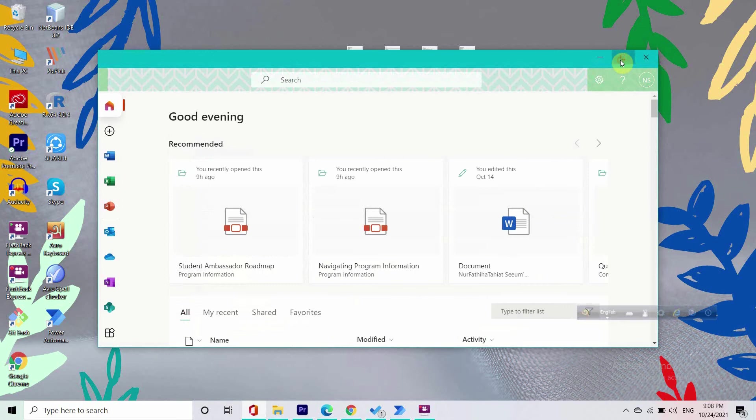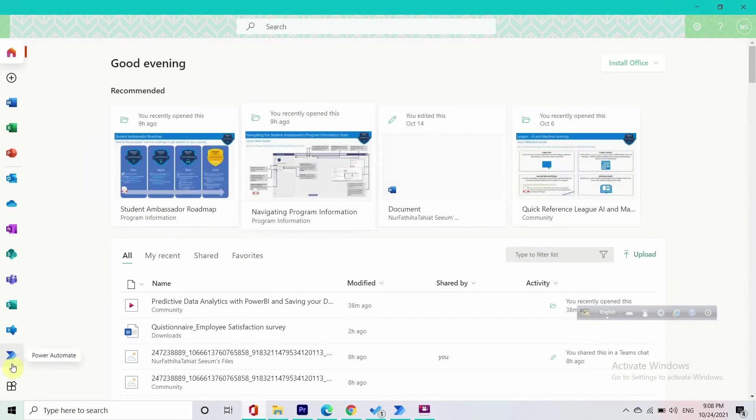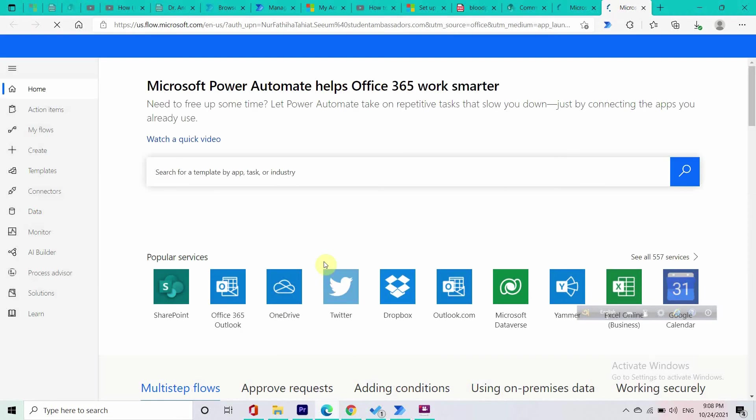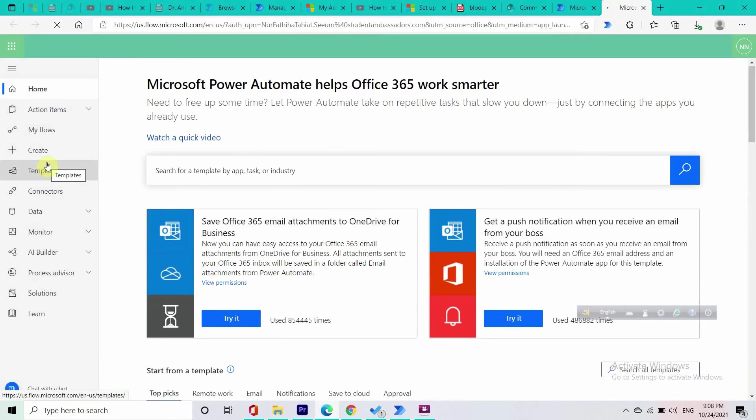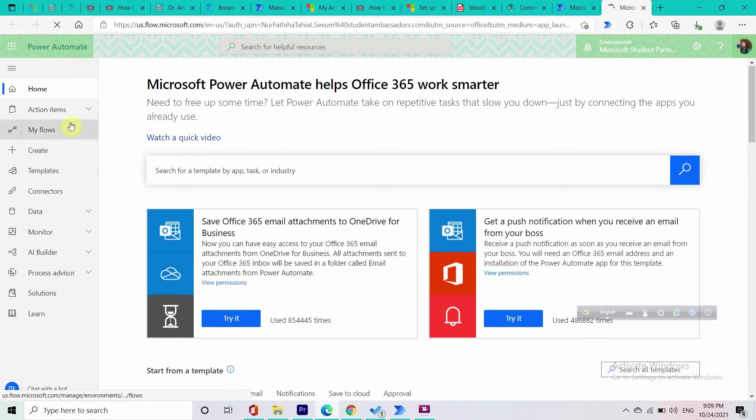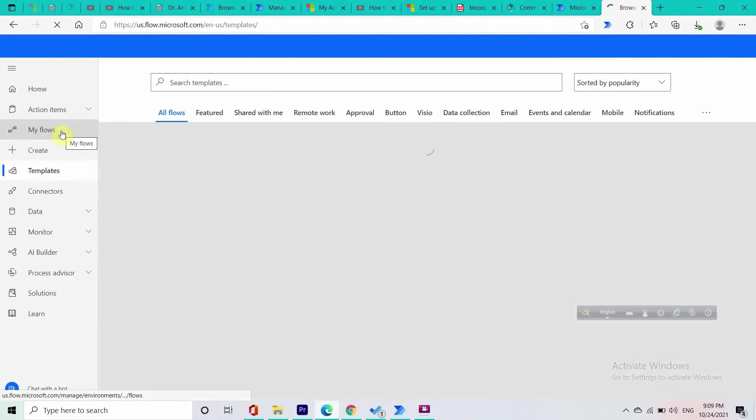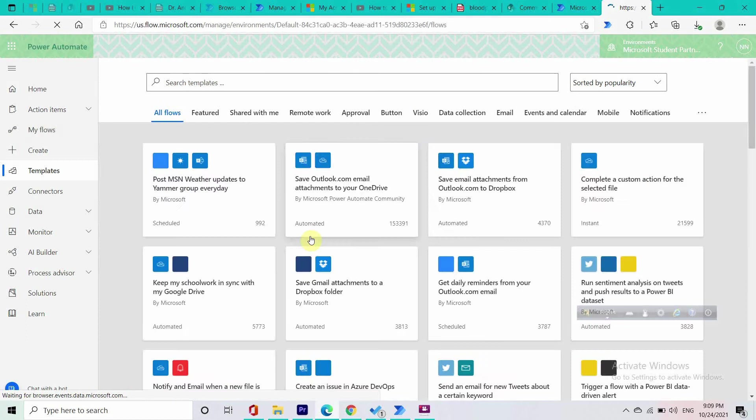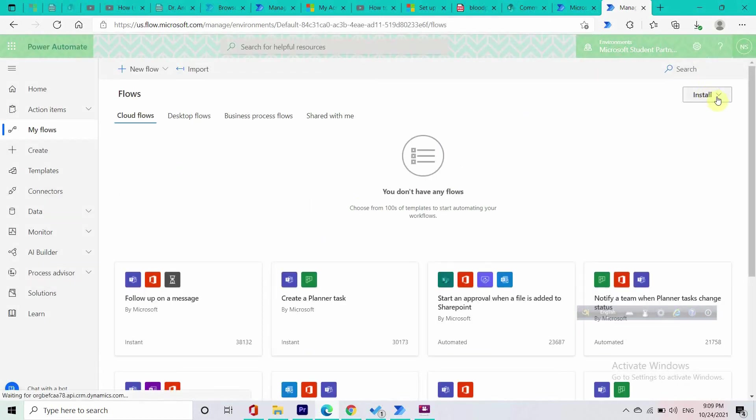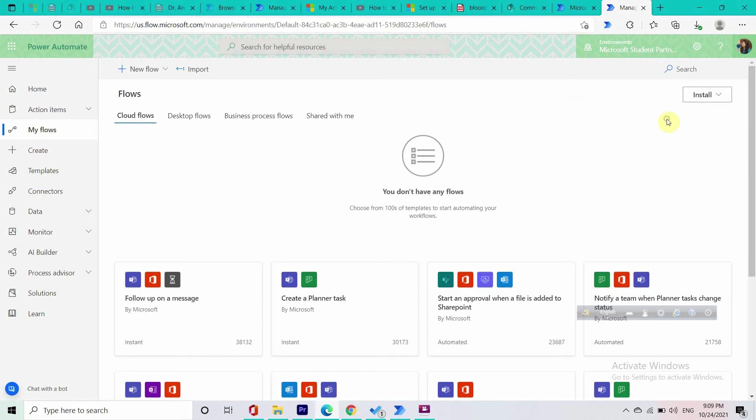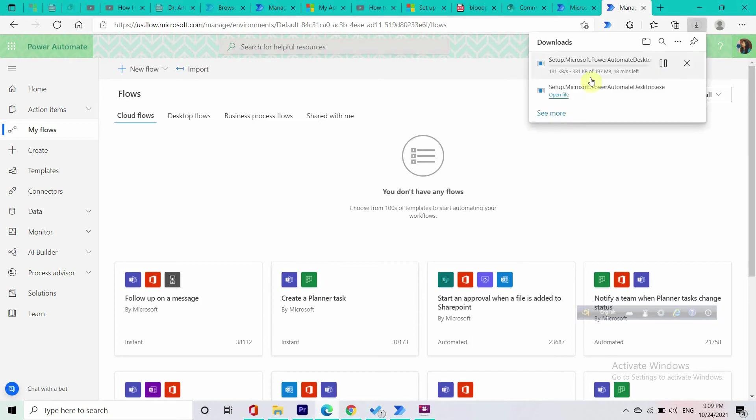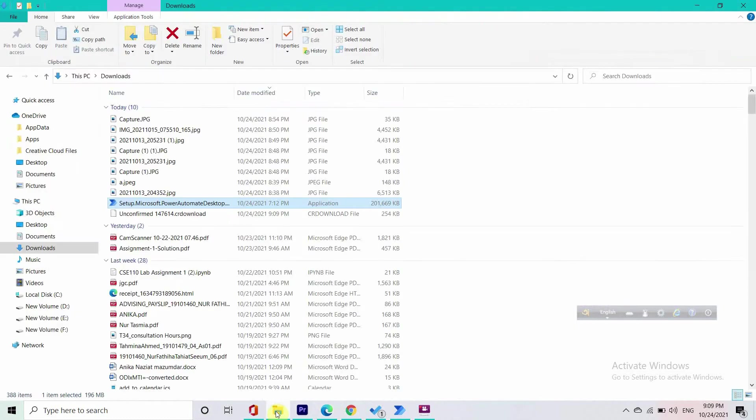Here you can see Power Automate. Let's open it up. From My Flows you can see this Install button right in the upper right corner, and here you can see Power Automate Desktop. You can install it from here. I have it so I won't install it, and after the installation you can set it up.